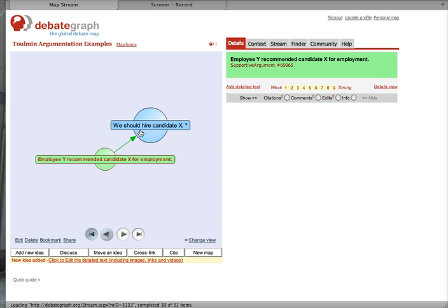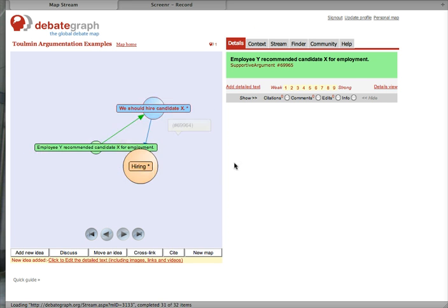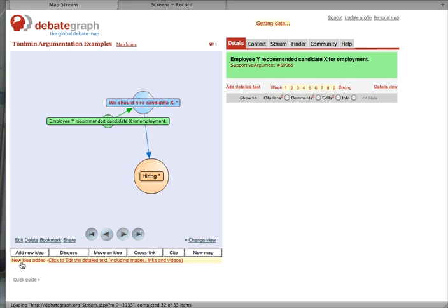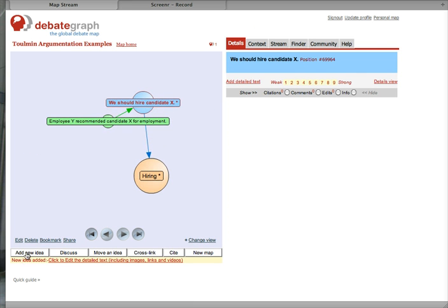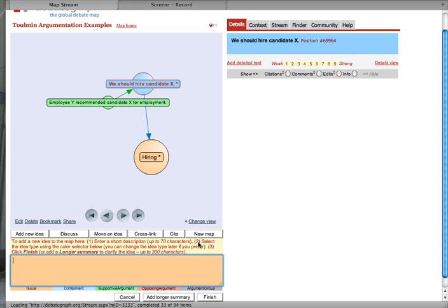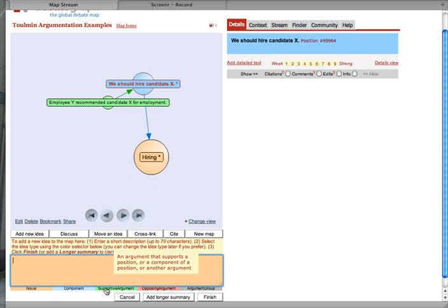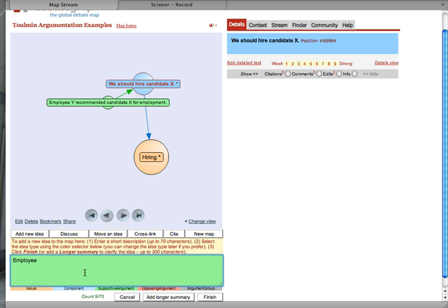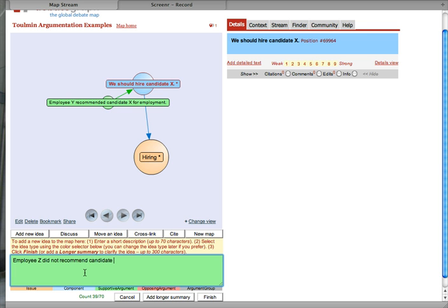If we want to add more evidence, let's go back to the blue box and add another idea, another green piece of evidence. Employee Z did not recommend Candidate X for the job.